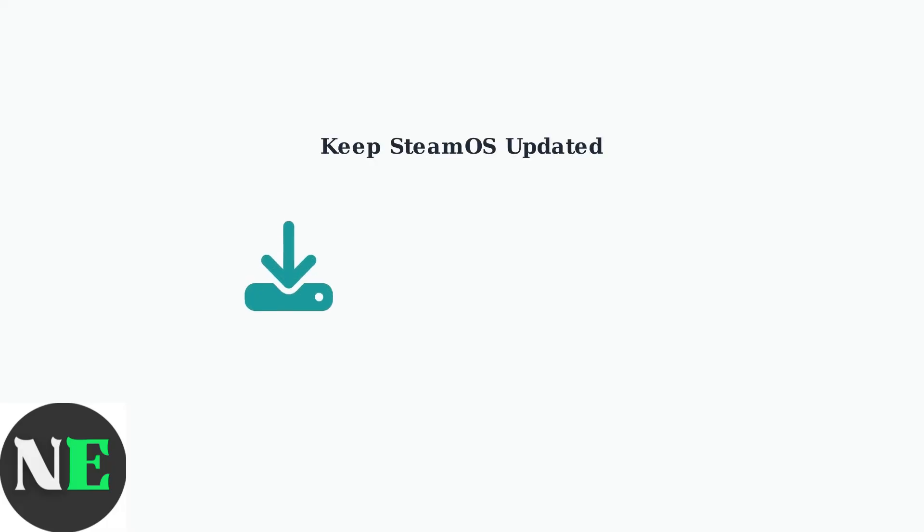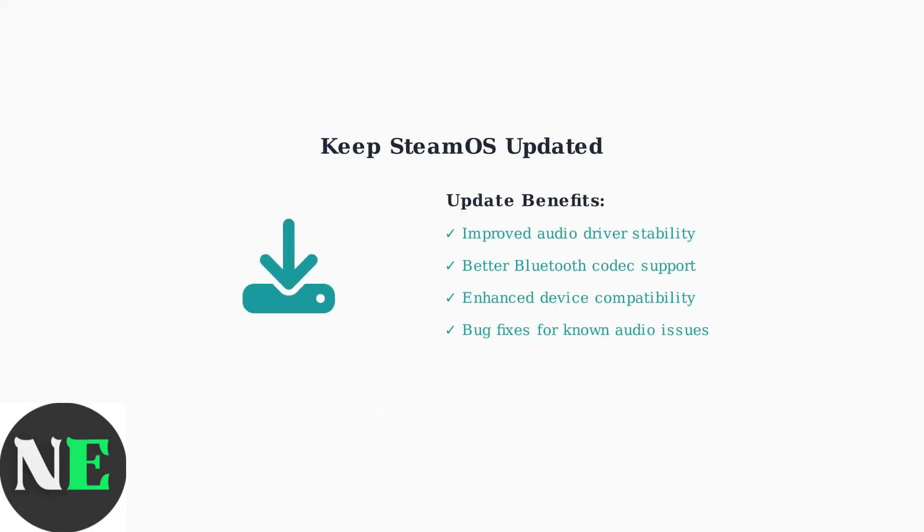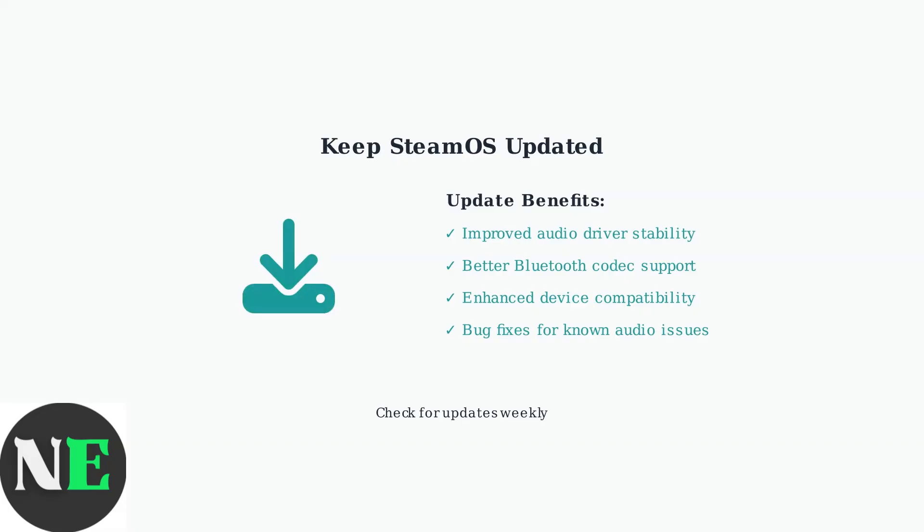Regular Steam OS updates are crucial for audio stability. Valve continuously improves audio drivers and fixes compatibility issues through system updates. Always ensure your Steam Deck is running the latest stable version for optimal audio performance.